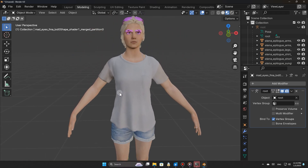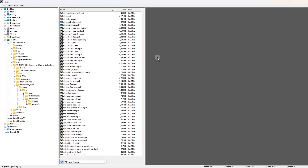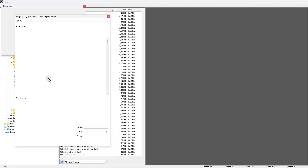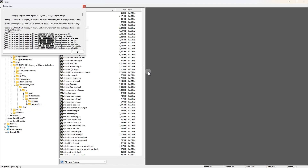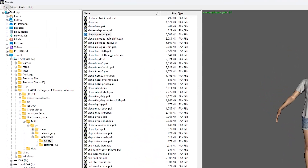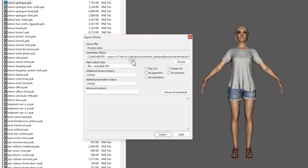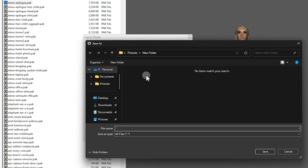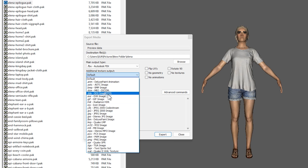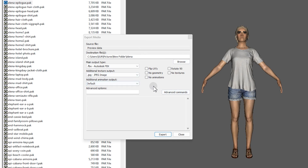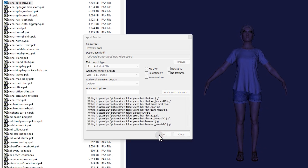Now let's move on to exporting the assets from Noesis so we can use them in Blender. Start by loading the assets you want to export into the Noesis 3D Viewer — this ensures the model and its textures are properly displayed. Next, go to File and select 'Export from Preview'. This will bring up the export settings menu. Set the export directory and choose a folder where the exported files will be saved. Give the exported file a name — anything you want. Select the main file type and choose FBX as the export format. Then select your preferred texture format: options include JPEG, PNG, DDS, and many more. The rest of the settings can remain unchanged unless you have specific requirements. Once configured, click Export.